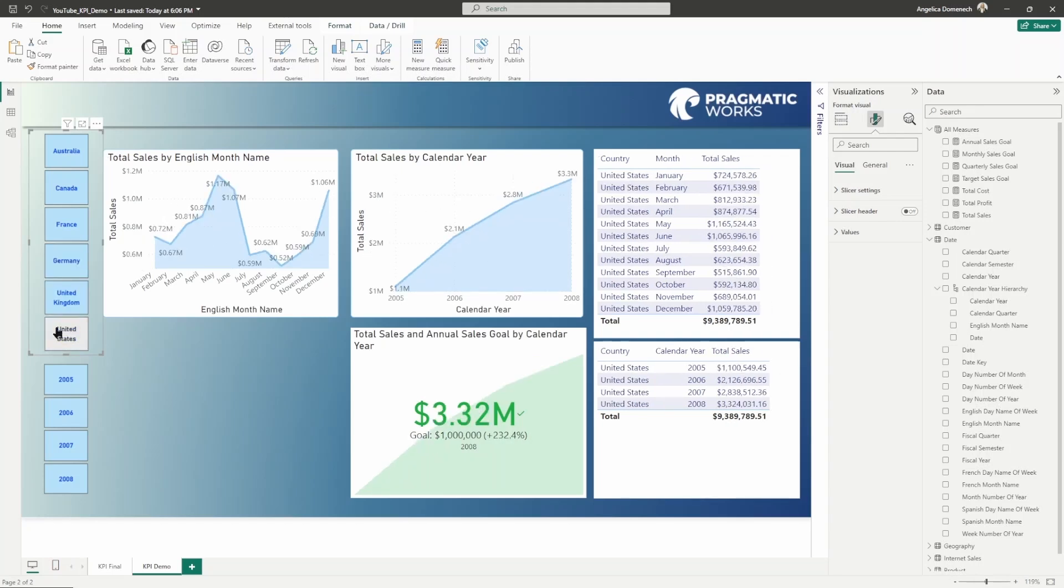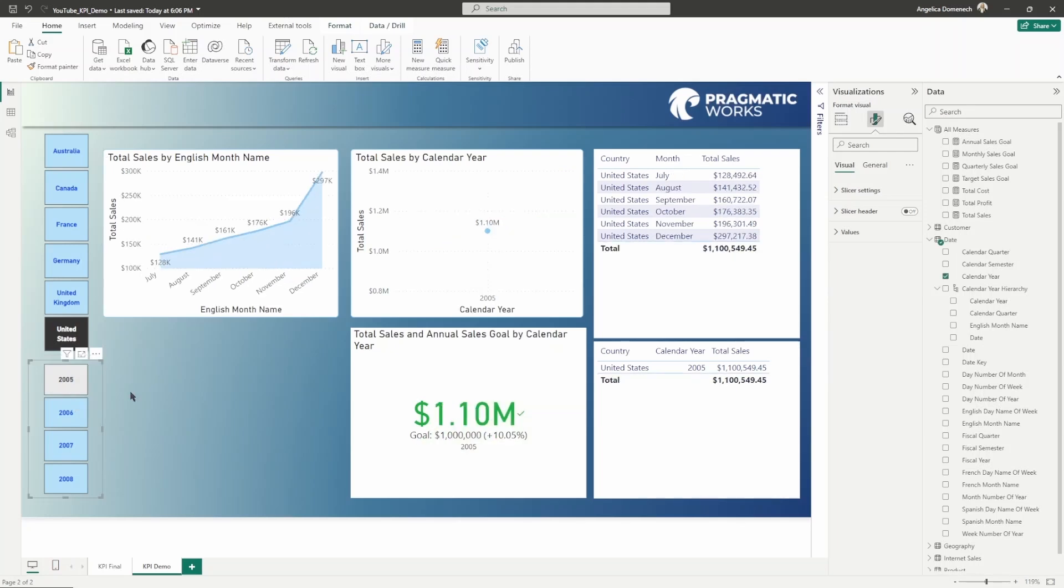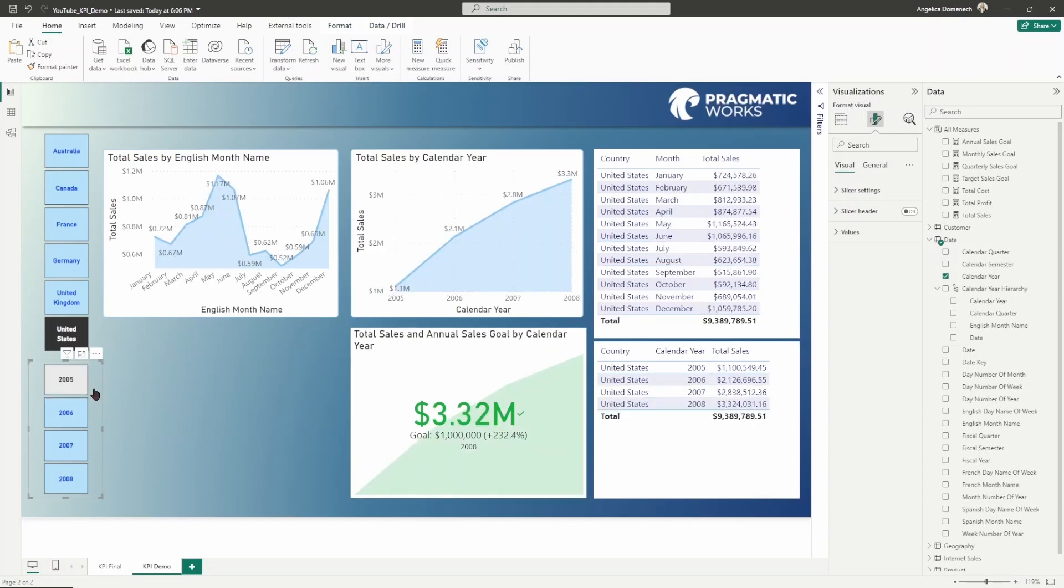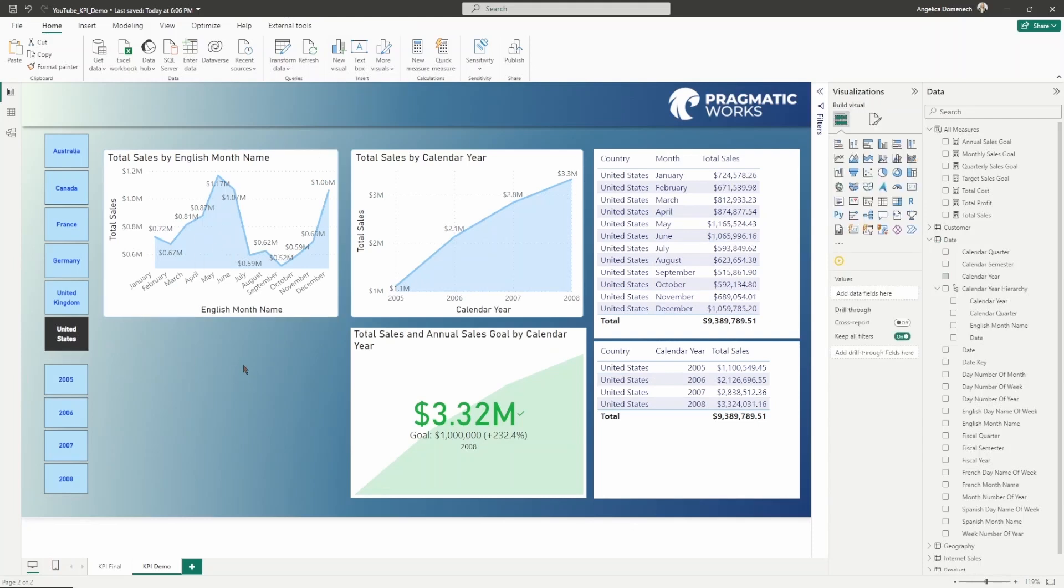What happens if I wanted to filter this by a given year? If I select 2005, you will get that value there, but then you do lose that area chart. So that's something to keep in mind.